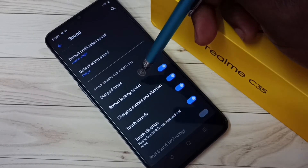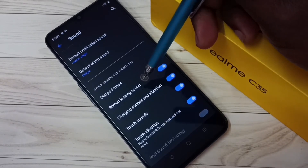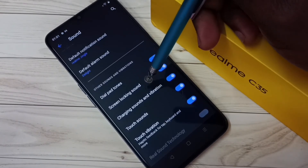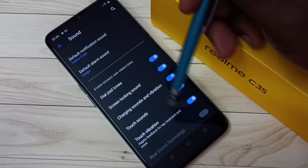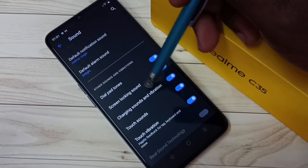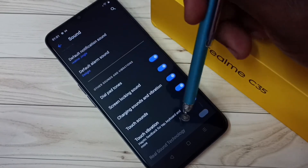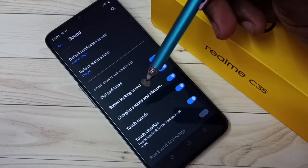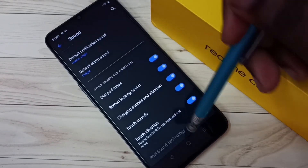All these options are available under the Sound section and can either be turned on or off. Please check it out.